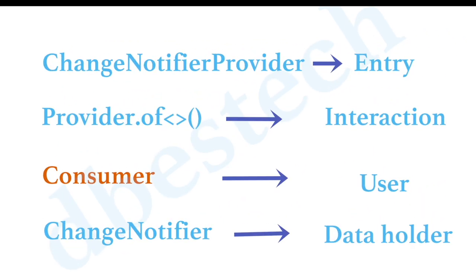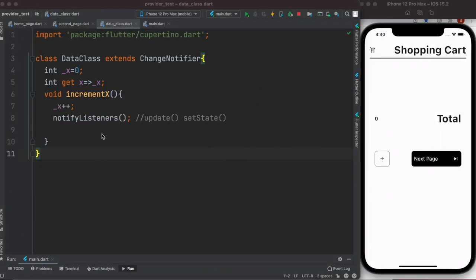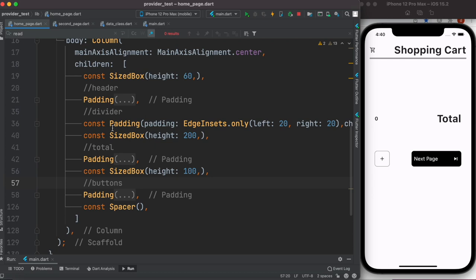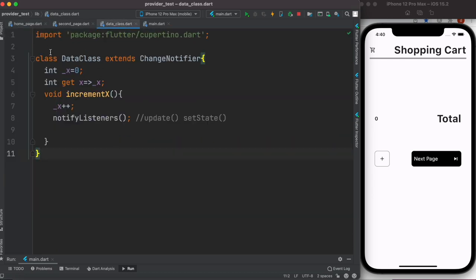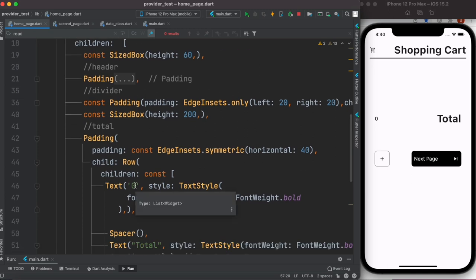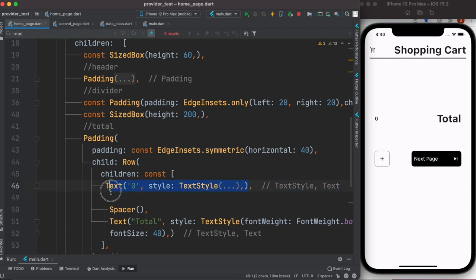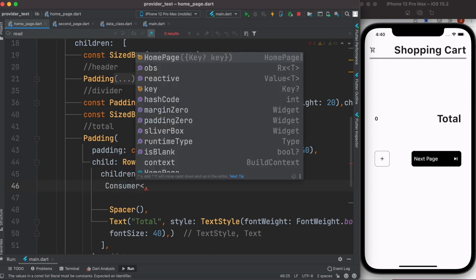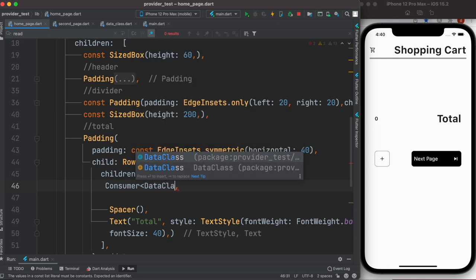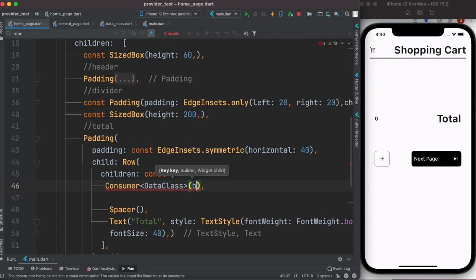Next we'll create a Consumer — the Consumer will be our user and will use the data from the data holder class that extends ChangeNotifier. To consume the data in our UI, come to the place in the UI where you want to consume the data. In our case there's a section that says 'total,' and this is where we want to consume the data.